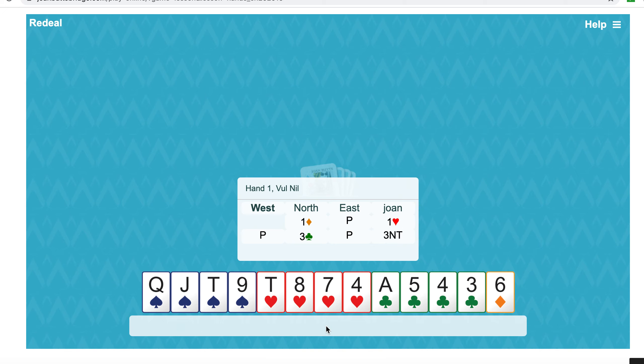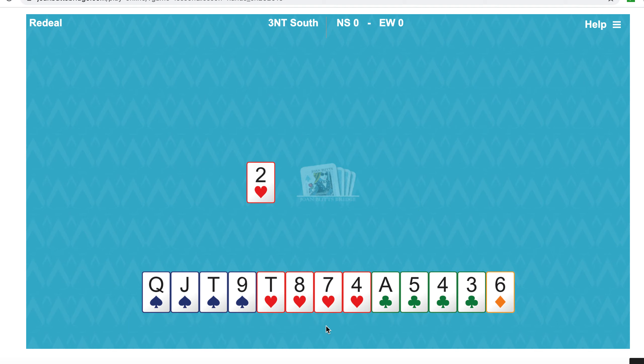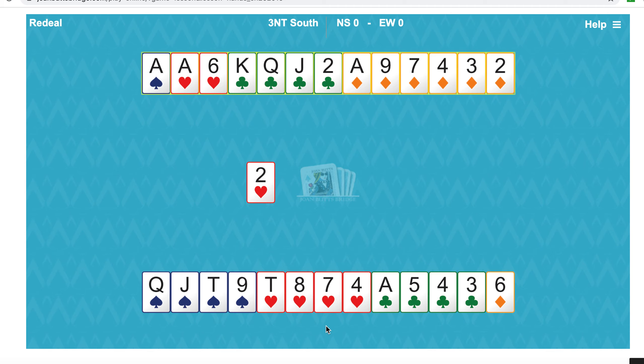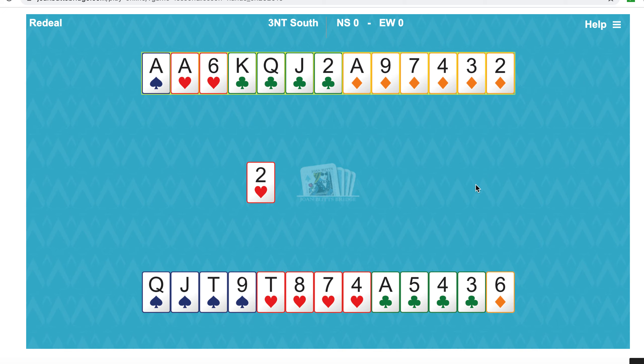The two of hearts lead reveals, if they're playing fourth highest, that West will hold four hearts. So if they hold four hearts and we've got four and two, then East has three hearts. After we win the ace, we've got no winners, but they will only be able to take three heart tricks. So where are our nine tricks coming from?